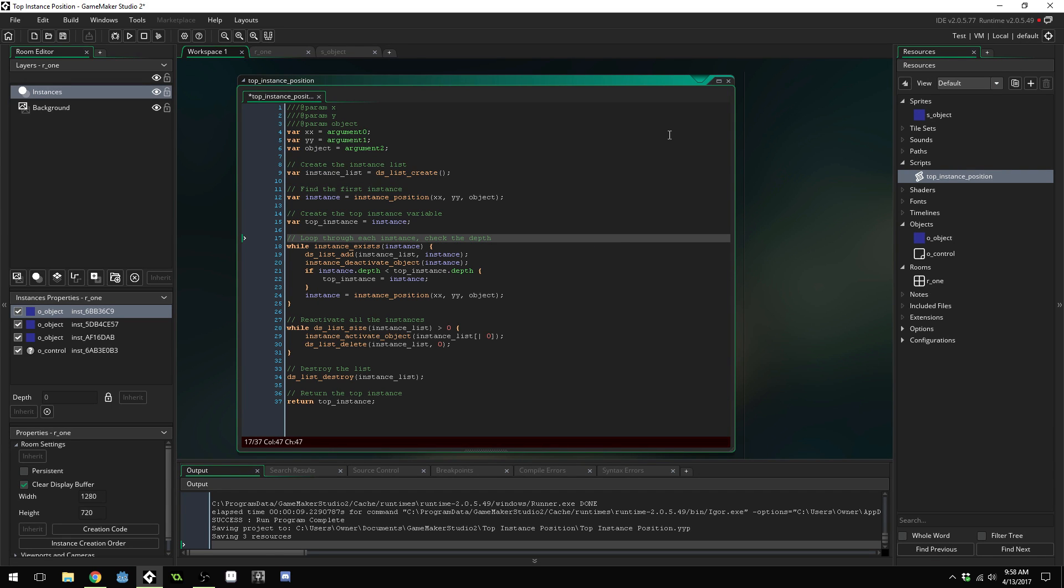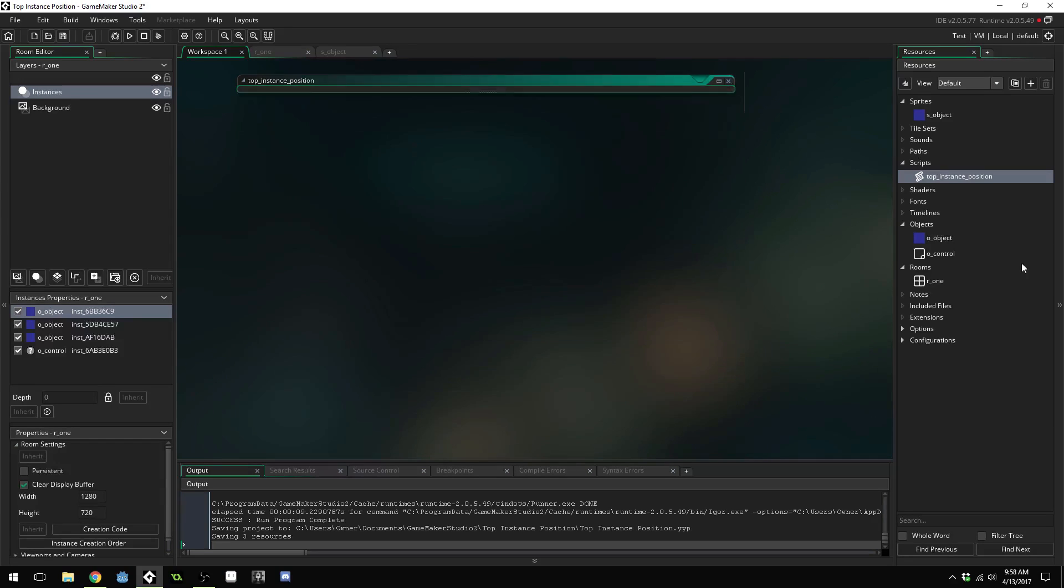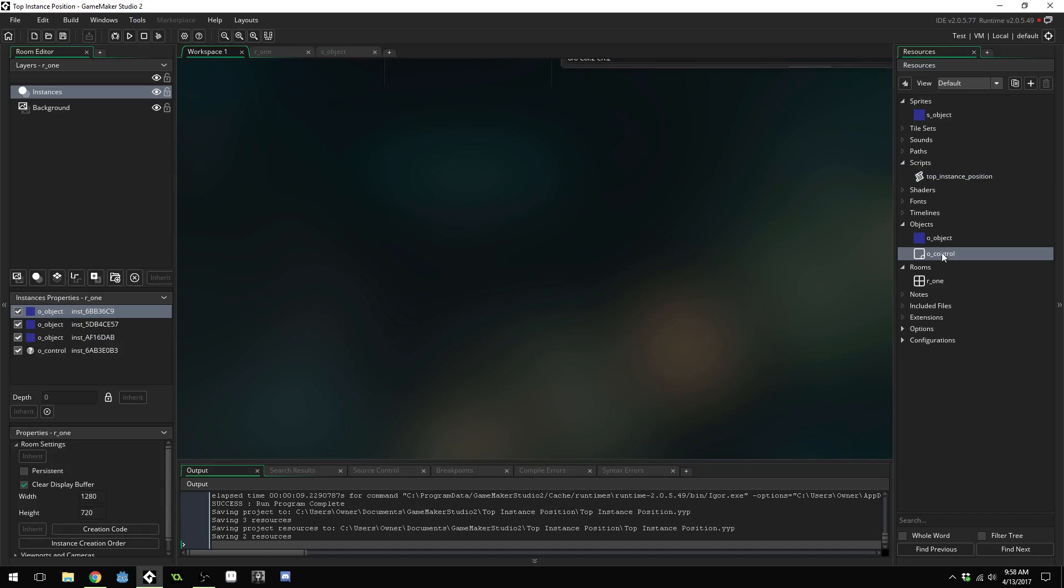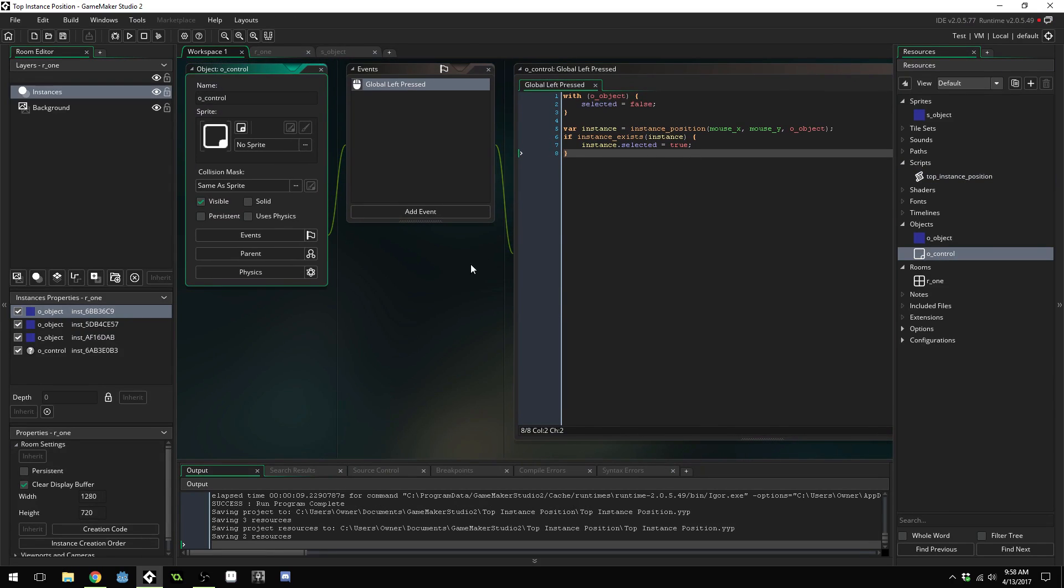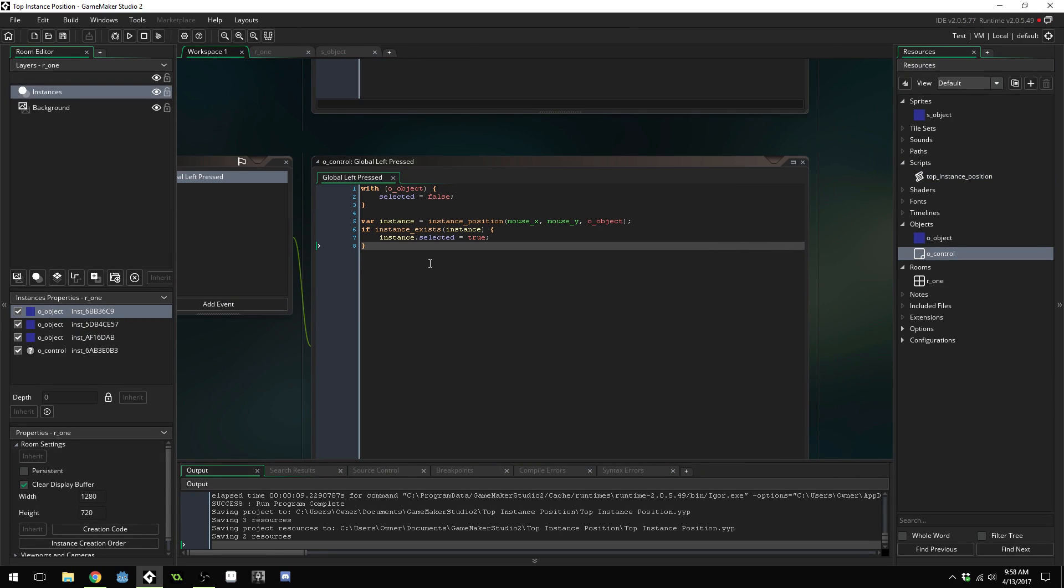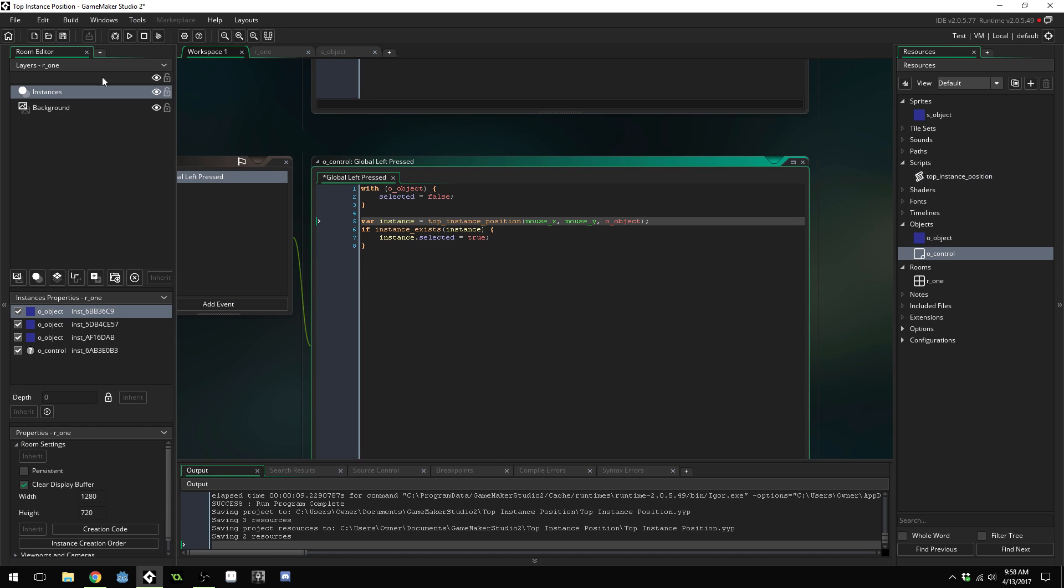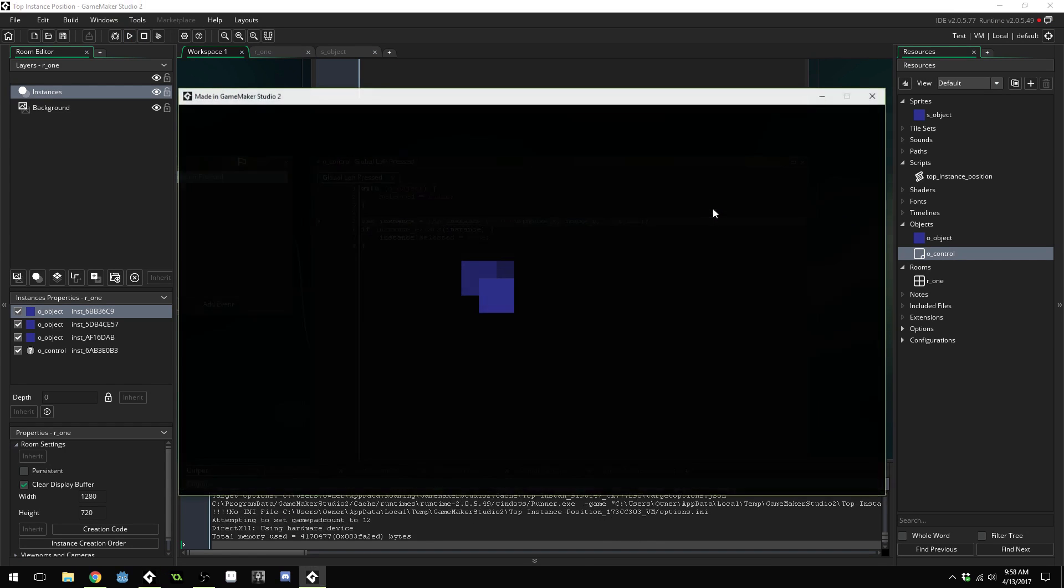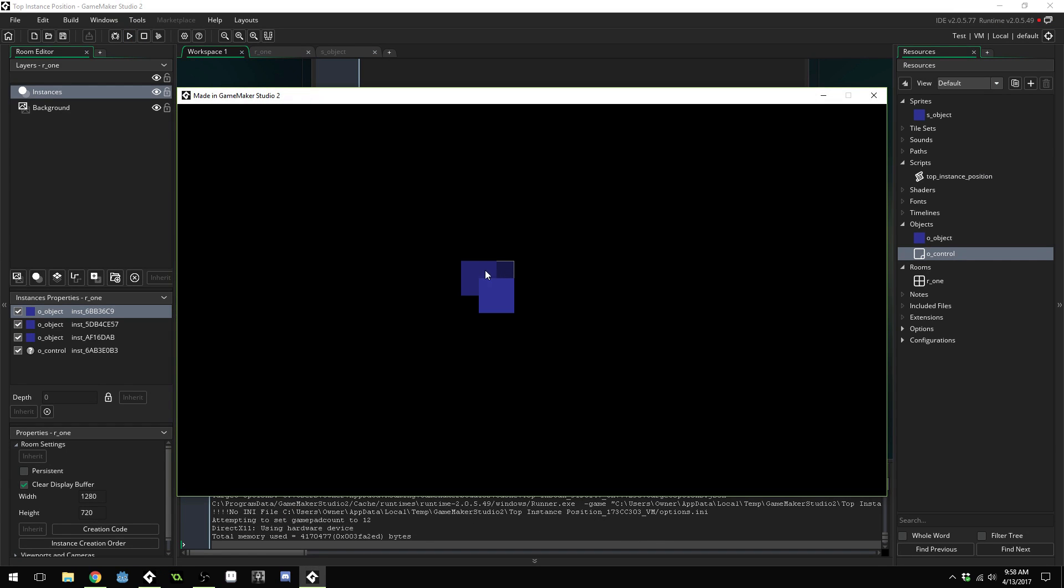Now our script should be good to go we can go into our control object and instead of calling instance_position we'll call top_instance_position. You can see we can now click on all of them but if we click on an area that has multiple instances it always selects the top one.